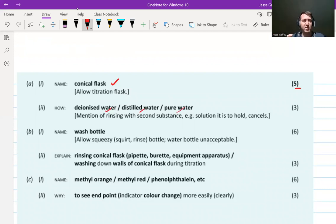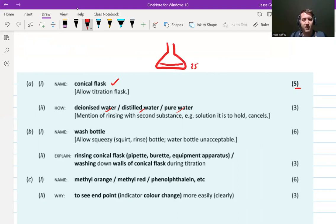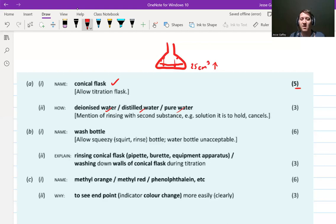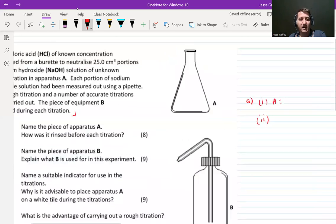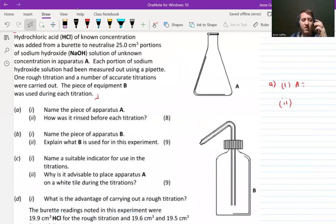We wash the conical flask with deionized water only — deionized water, distilled water, or pure water will get the marks, but we don't wash it with the substance it's going to contain. The reason is that we add a very specific volume of 25 cm³, and if we had previously washed it with the solution there'd probably be drops left on the side, making the volume more than 25 cm³ and losing accuracy. So only water for a conical flask — eight marks.